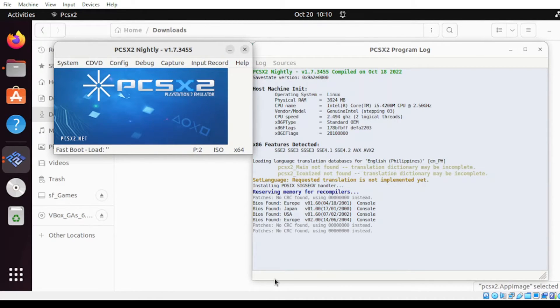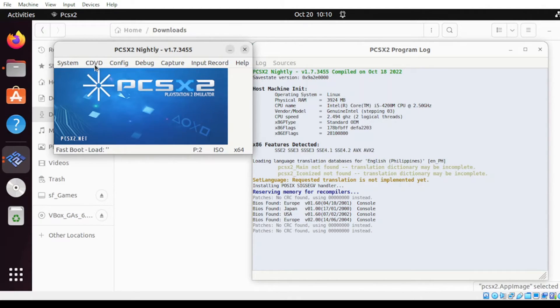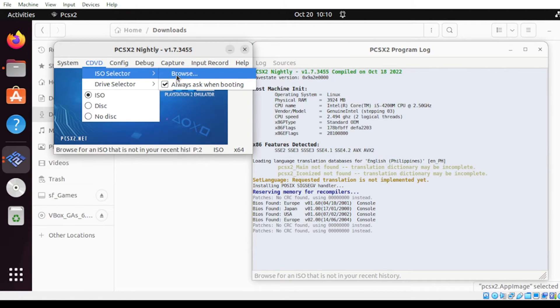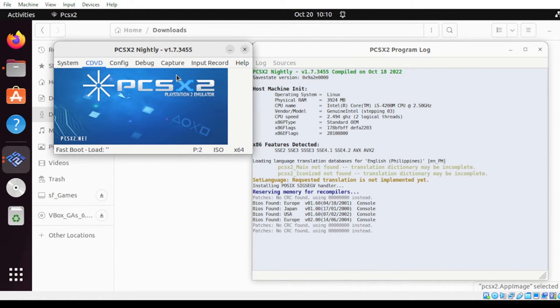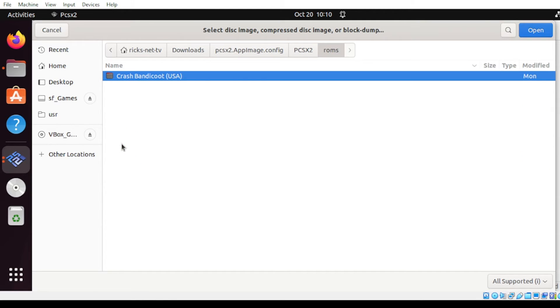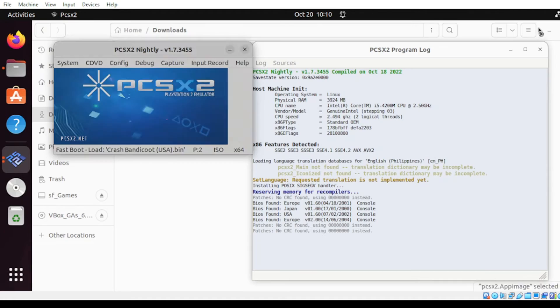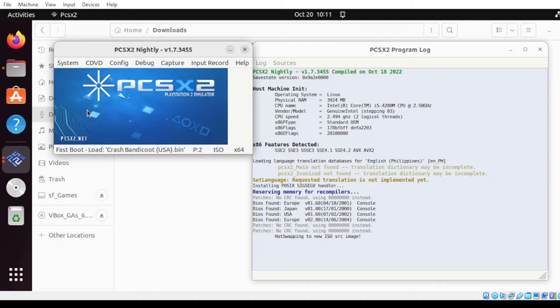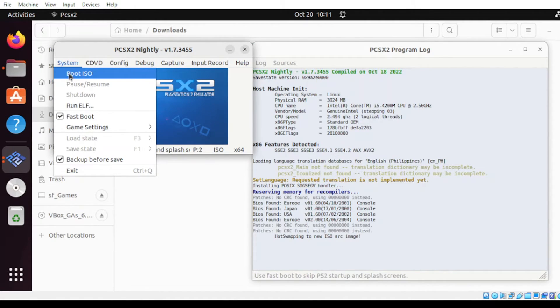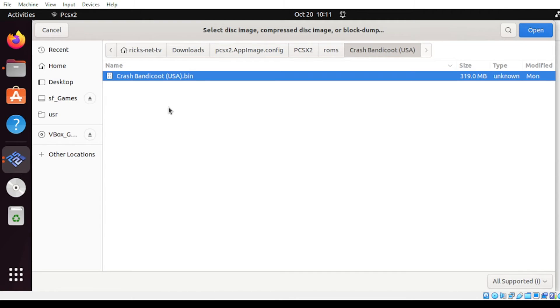Next, let us load our game. Head over to this menu and click ISO Selector, click Browse, and select the game. Click Open. Next, head over to the System menu, then click Boot ISO. Once more, select the game and click Open.